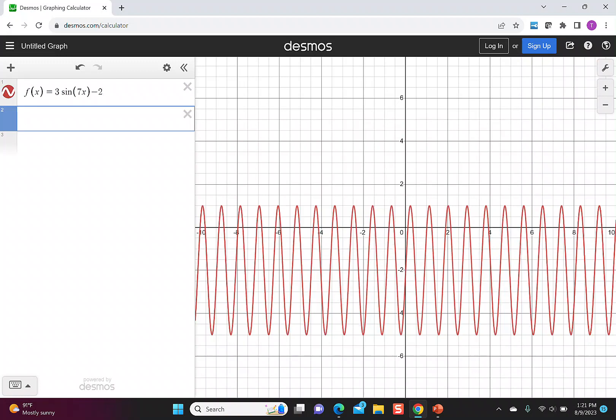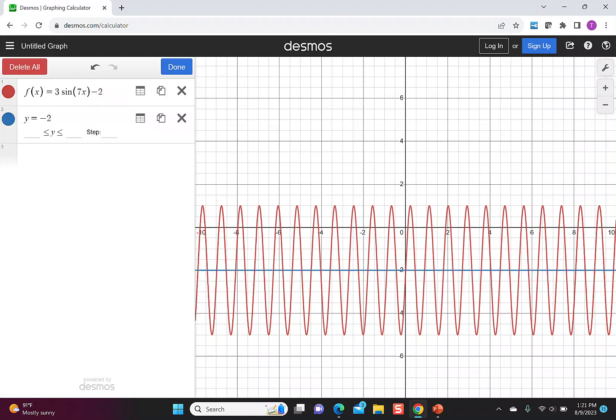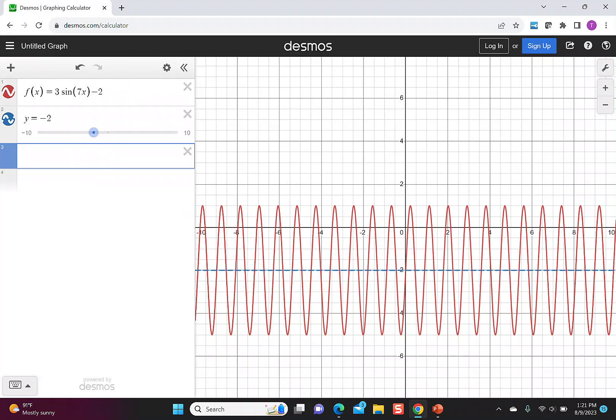The first thing I know is that the midline is equal to y = -2. This comes from the vertical transformation represented by the minus 2 in our function. I'm going to change that to be a dashed line.